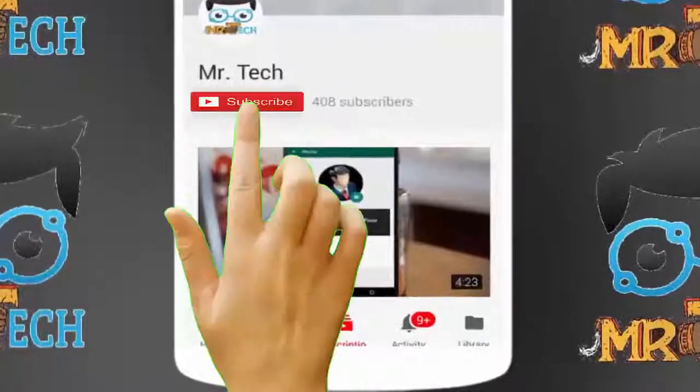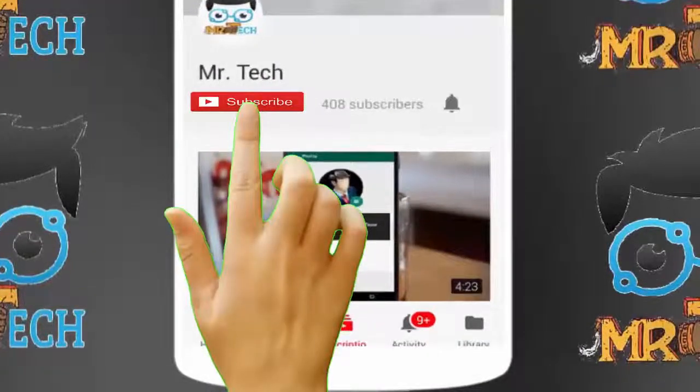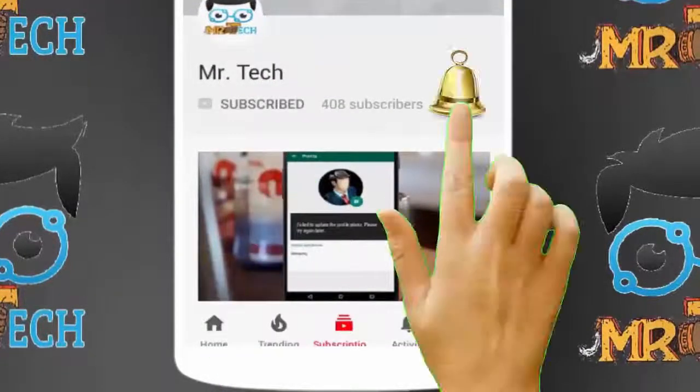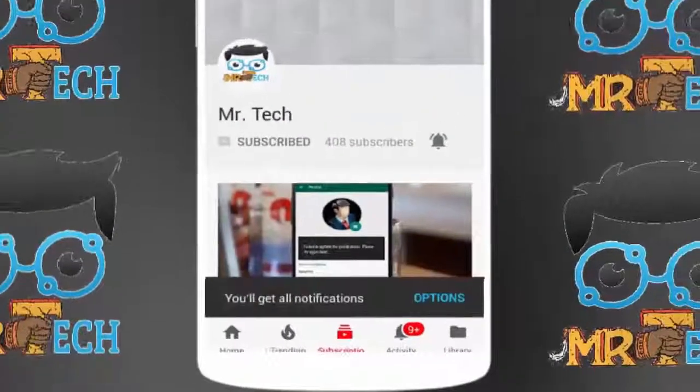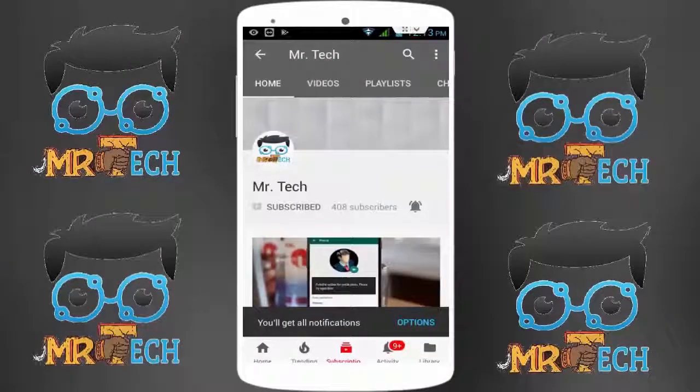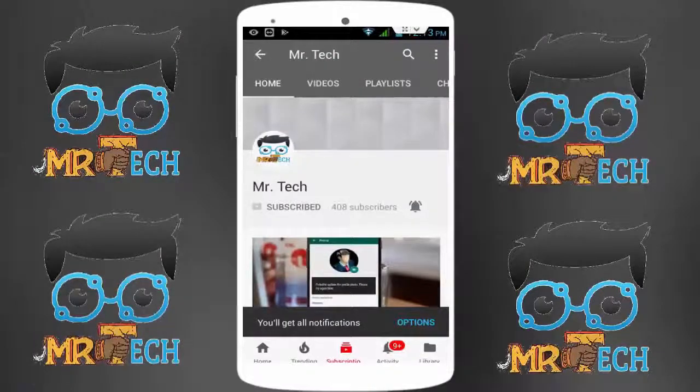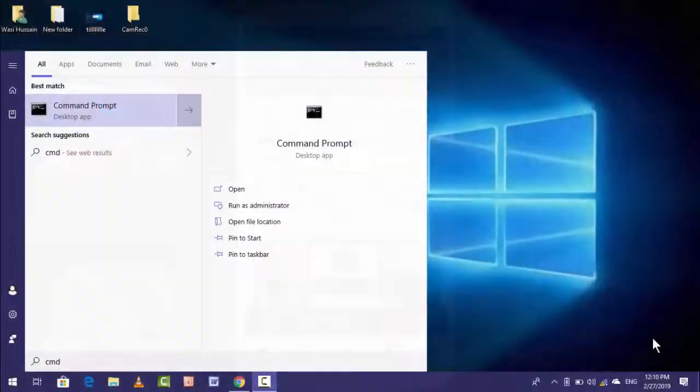Please subscribe to Mr Tech YouTube channel and hit the bell icon to get notifications of our new videos.